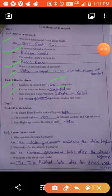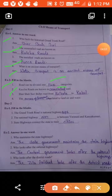Kaccha roads are known as unmetalled roads. Sher Shah Suri built a road from Kolkata to Kabul. The means of transport are related to land, air, and water.